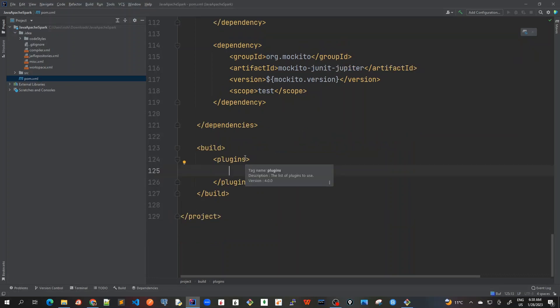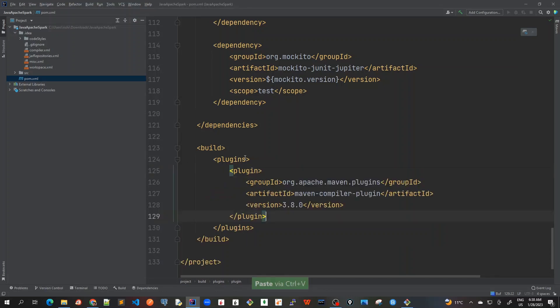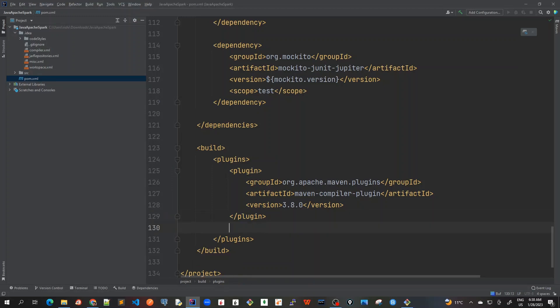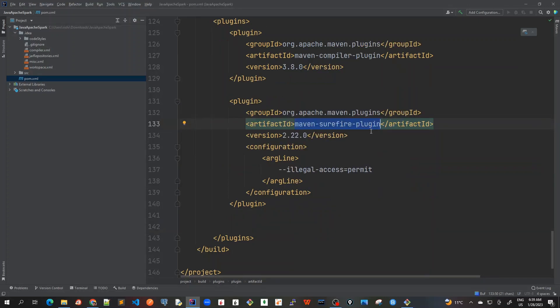Now the first plugin that I will add is Maven compiler plugin. So this is Maven compiler plugin and the version 3.8.0. Let me add other plugins required.